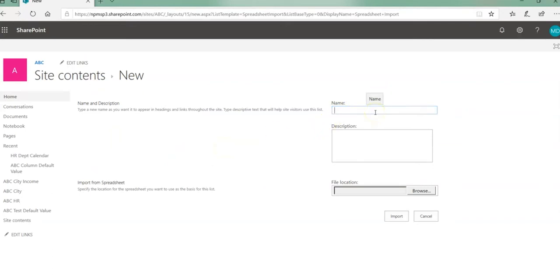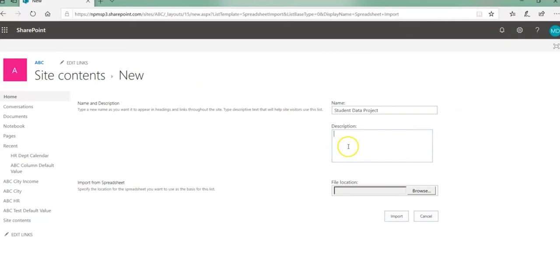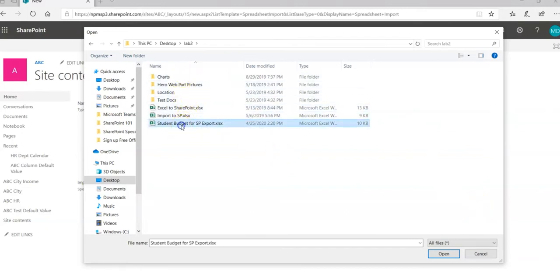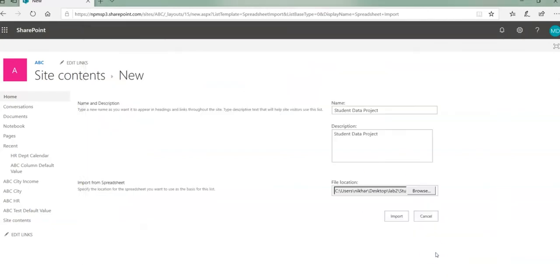Add app and here you will enter name and description. So name will be student data project, and you can also enter the description and find the file location. I have already an Excel file located in my desktop under my labs 2 folder. Click on browse and go to the location where you can find your Excel file. I have a student budget for SharePoint export already created, select and click on open and click on import button.